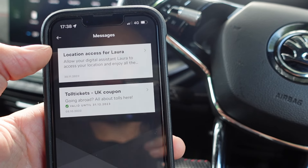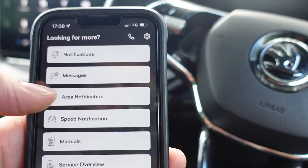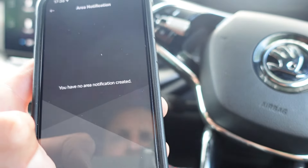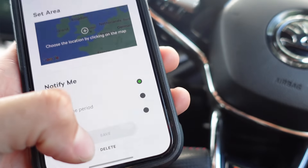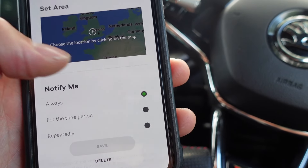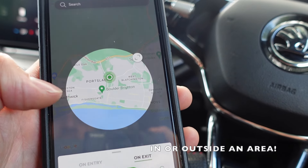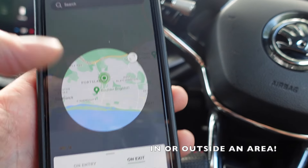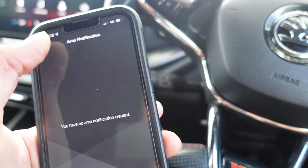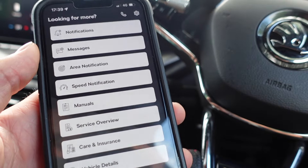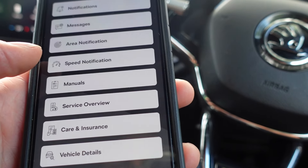There's also a messages section which I haven't fully explored yet. Moving on to area notification — I believe you can set an area on the map and if your car goes into that area you'll get a notification. Maybe it's useful if you don't fully trust someone using your car — that's the only reason I could think of. If anyone has a better reason, let me know.